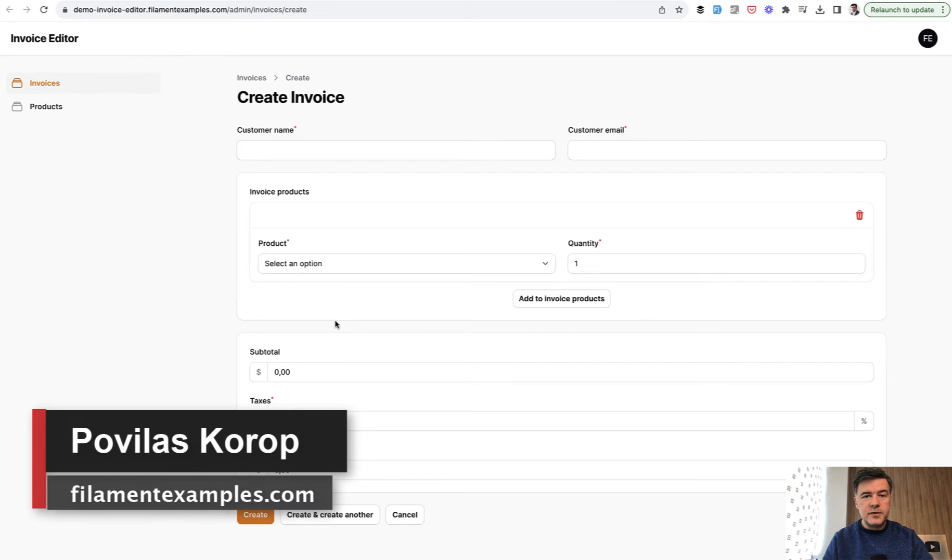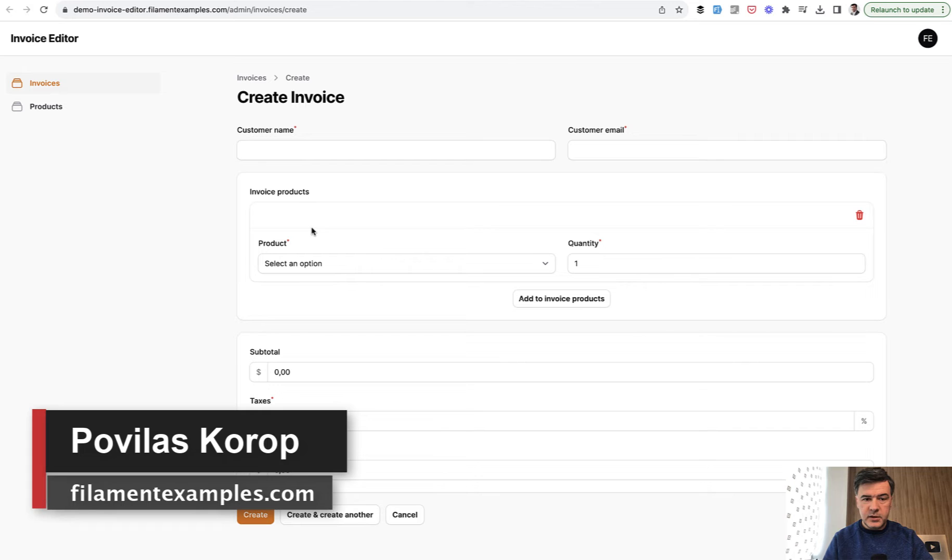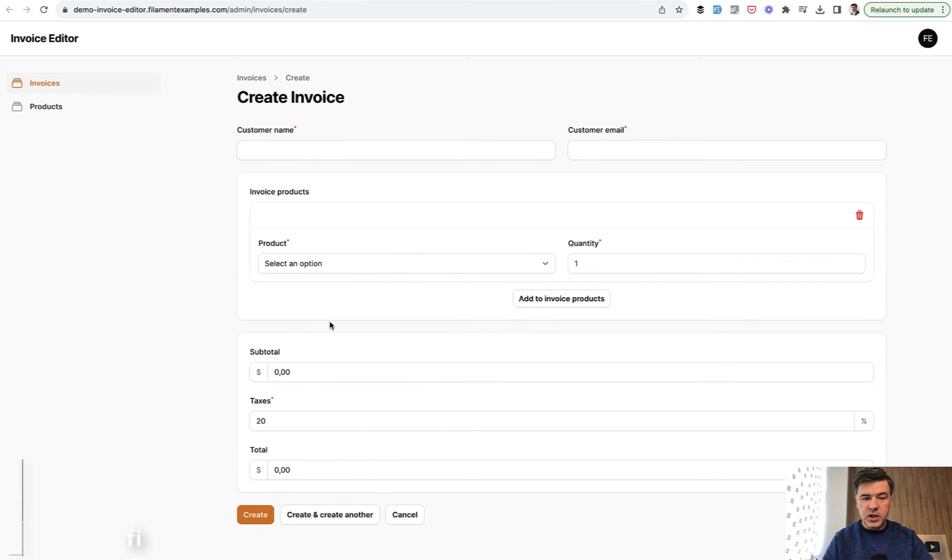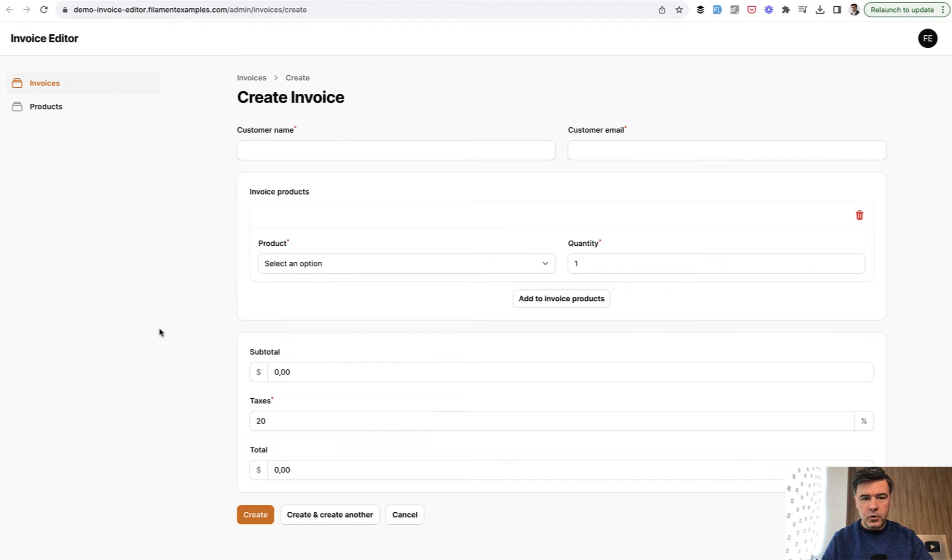Hello guys, welcome to Filament Daily. Today I want to show you a repeater field with the ability that if the repeater field changes, there will be some calculations in other fields of the form.